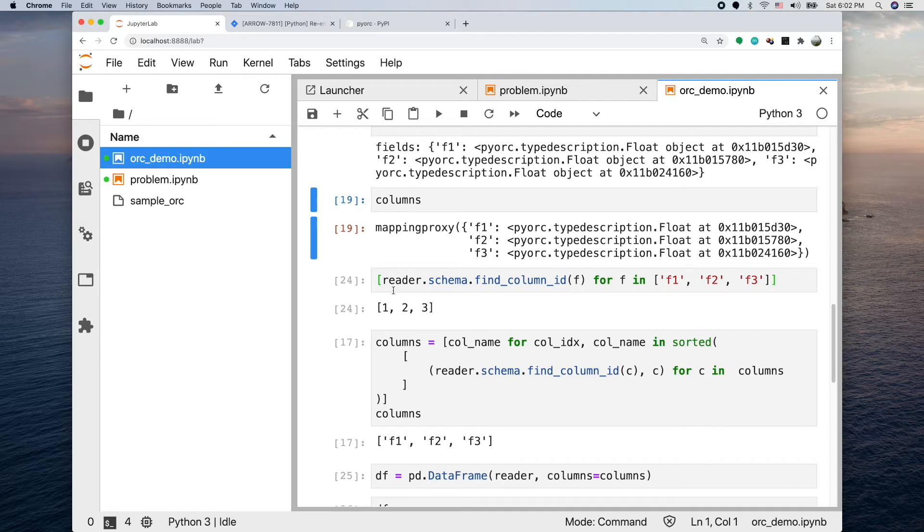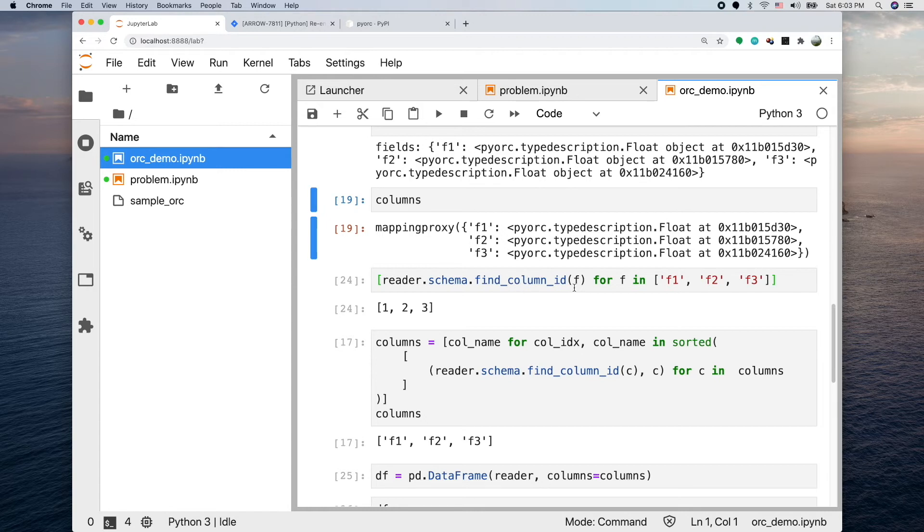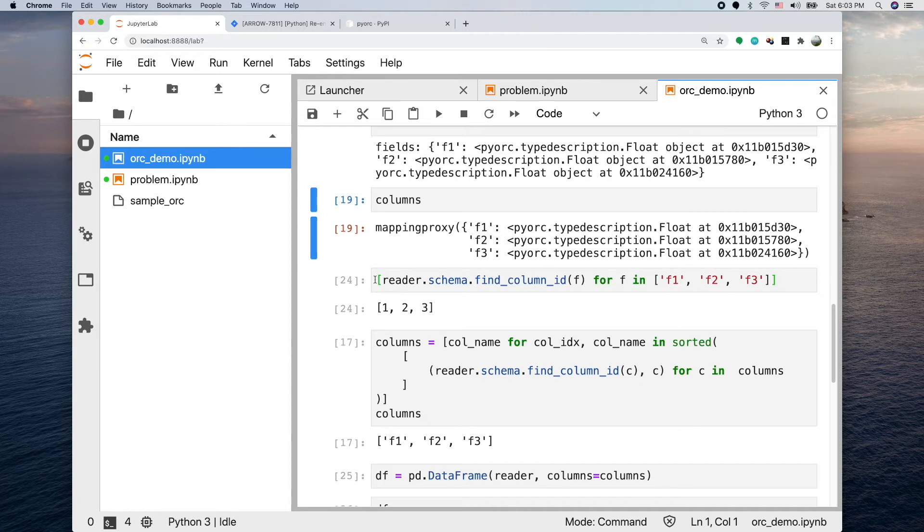Another thing is the schema member also provides a function. This function can take a string and tell you the index of this column. Like I have a list F1, F2, F3, and for each one I'm going to find out an index. The end result will be a list of the indices of the columns. Here it shows 1, 2, 3 in the exact order.